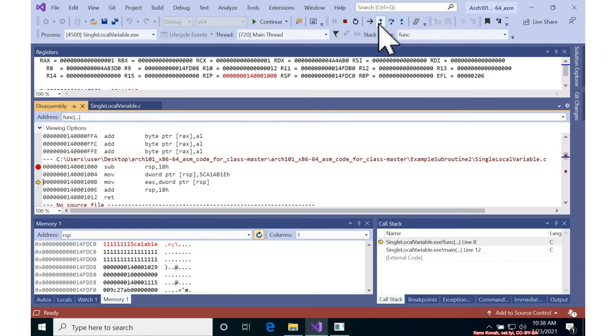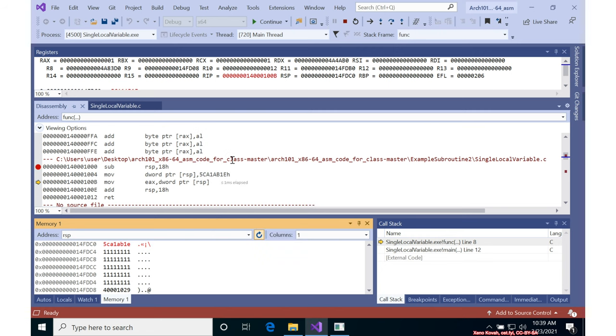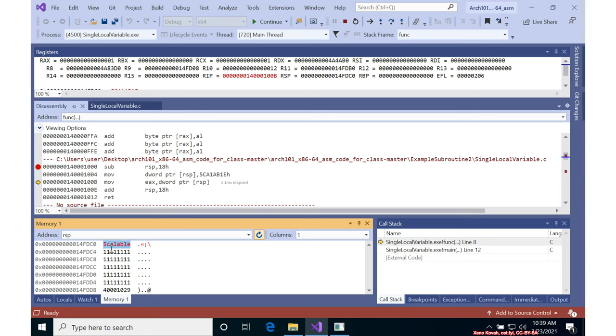If I step over this instruction, I will see scalable is there, but this is all still ones, meaning that it wasn't actually touched. But I can further change this to a four byte view instead of an eight byte view. And then it'll make it more clear that these ones were not touched whatsoever. And these four bytes right here just had scalable move there.